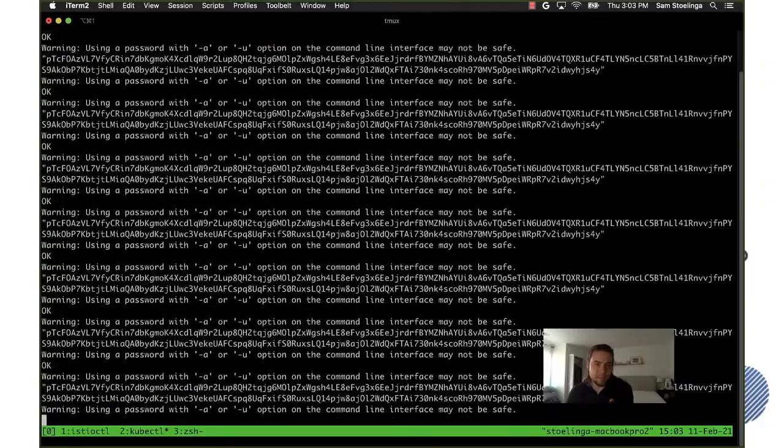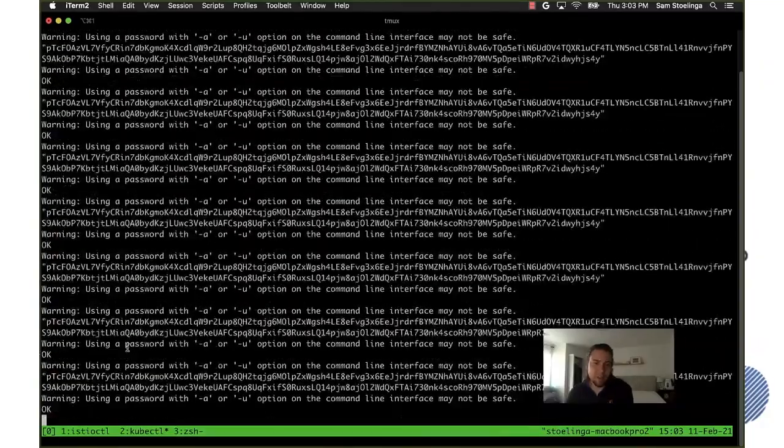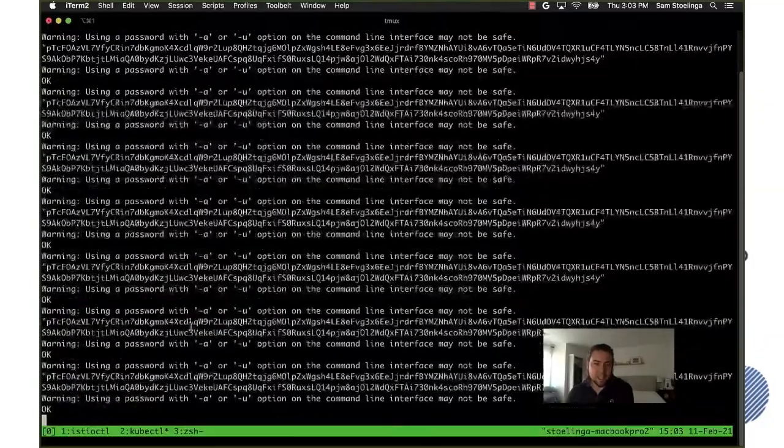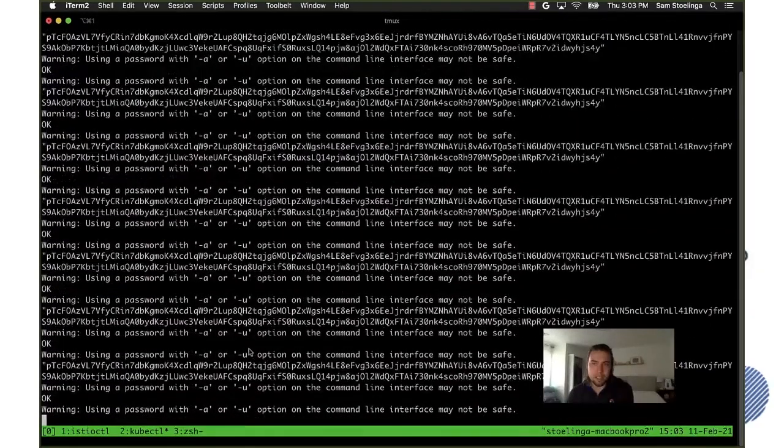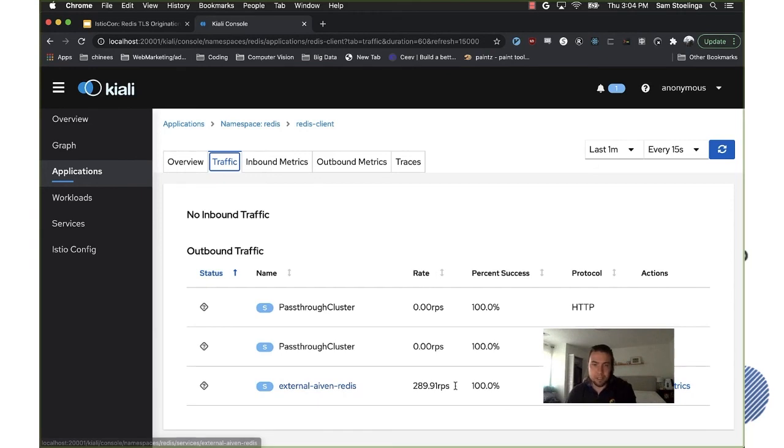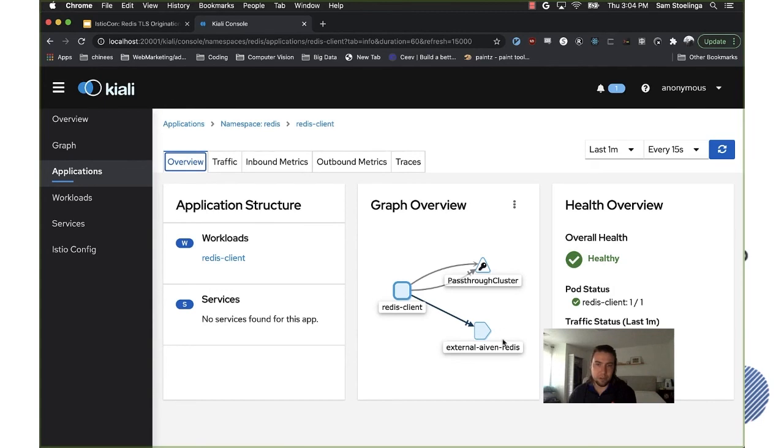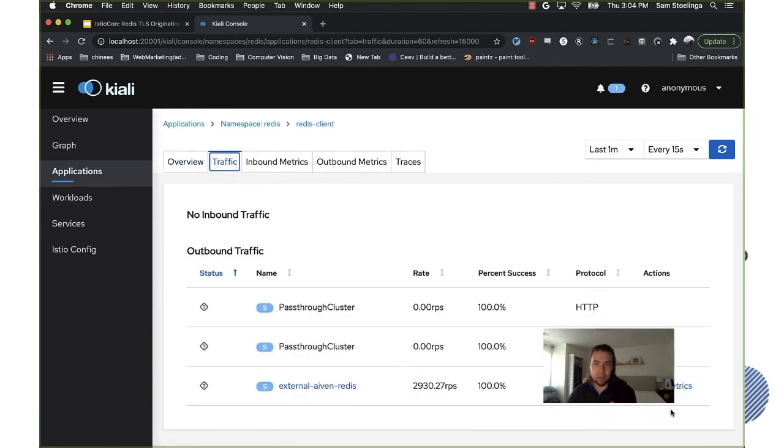And then we should see it spike as well in the dashboard. Let's give it a moment and what we'll see is oh it's already popping up, you can see the rate of traffic to this external. And then when you go to the graph it will also show up here.